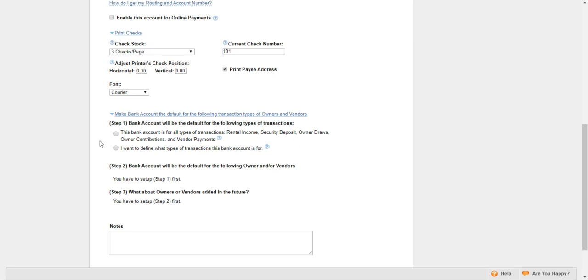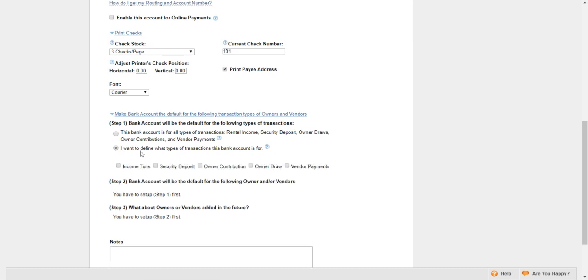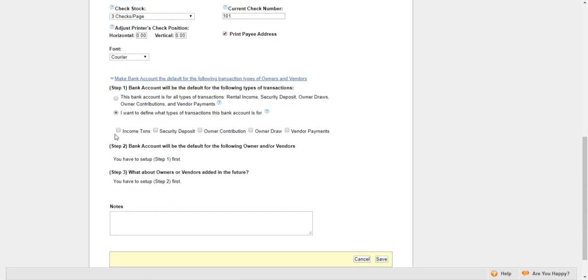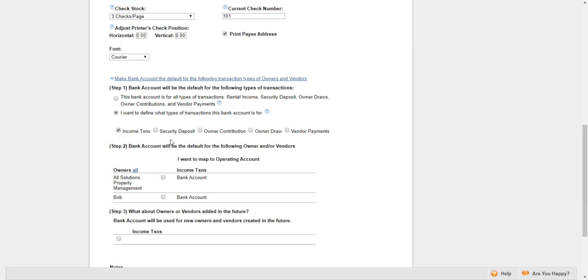Let's say I have a separate bank account just for security deposits, so I want to select the second option where I can define the type of transactions. Right here, I'm going to check mark everything except for security deposit.